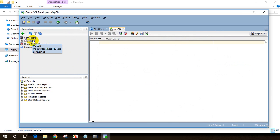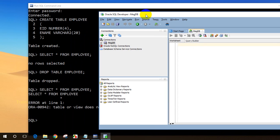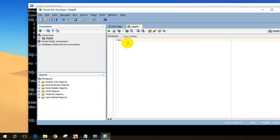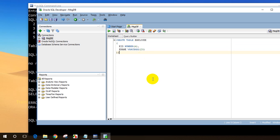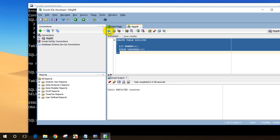A new query window opened. Now I'll write the CREATE TABLE query here — this is the best thing about SQL Developer compared to SQL command line, since modifying a query is much easier. I'll type: CREATE TABLE employee, with column EID NUMBER(4), comma, ENAME VARCHAR2(20), then close the bracket. I'll select these lines and click the Execute button. The table employee got created.